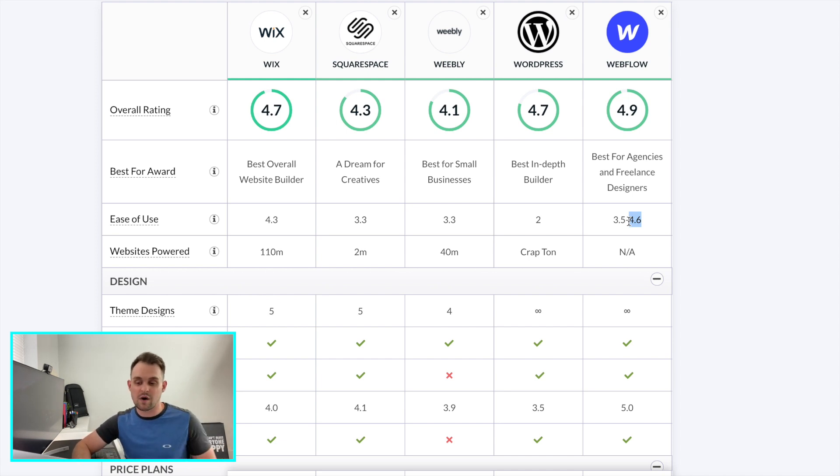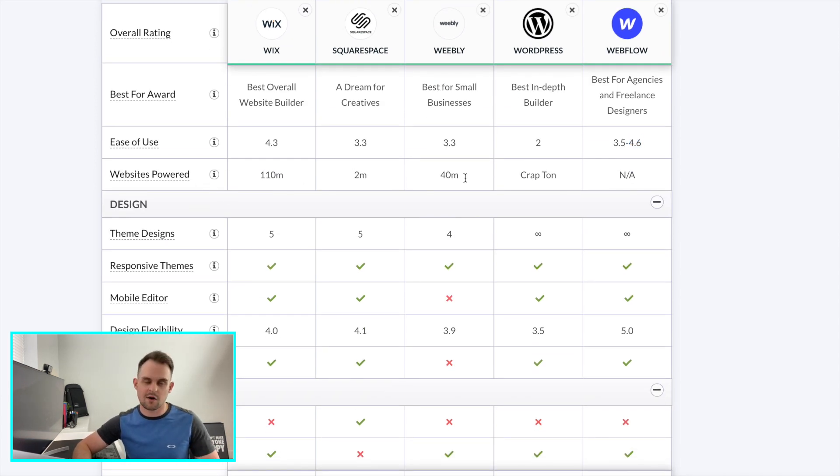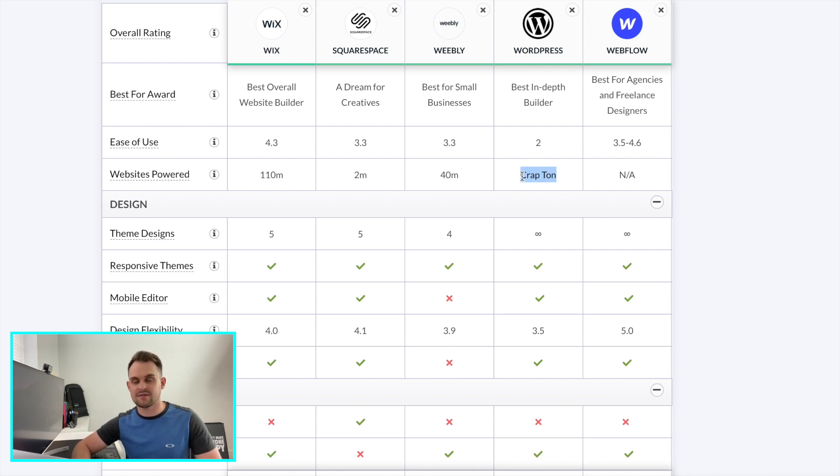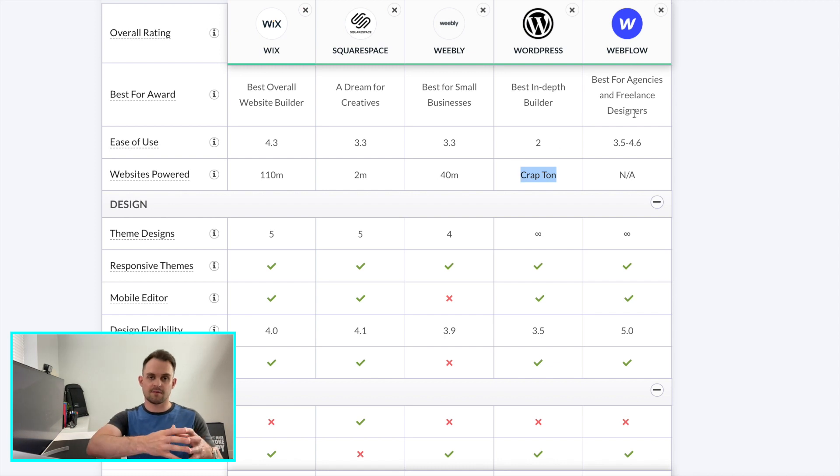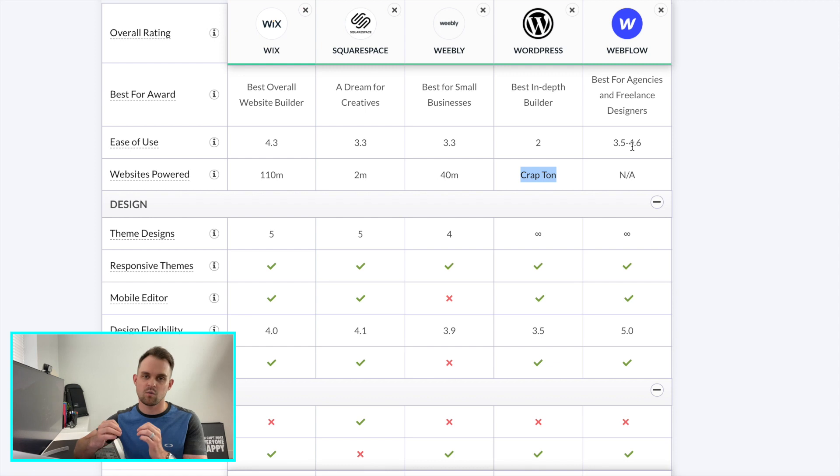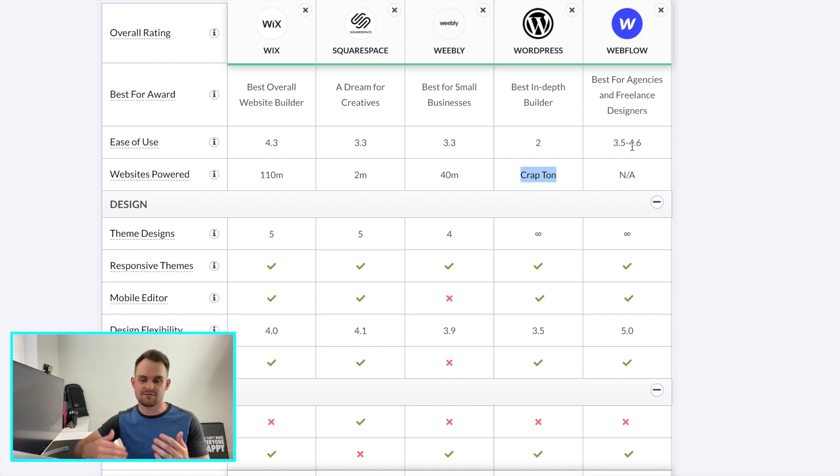The next thing we've got is websites power. Now this isn't super important, but I think we can all agree that WordPress hosts a crap ton of websites and there is a reason for that. However, I do believe that some of these other software, website builder tools are kind of coming in and capitalizing on the things that WordPress is lacking, which is something that I love to see. And one of those biggest things is ease of use, right?